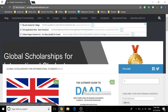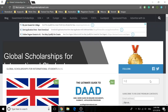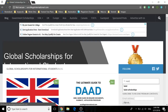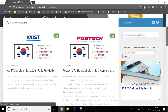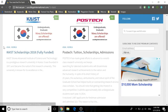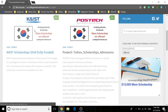Hi, this is Global Scholarships for International Students and today we will be talking about KAIST scholarships. To start, go to the search engine bar of uscollegeinternational.com and type in KAIST. The first thing you will see will be KAIST scholarships 2018. Click on that link.